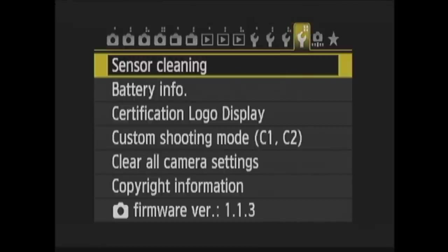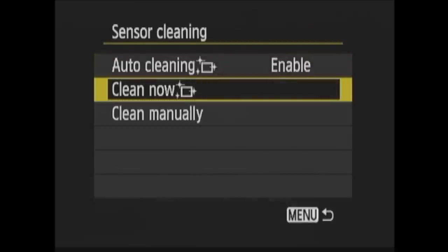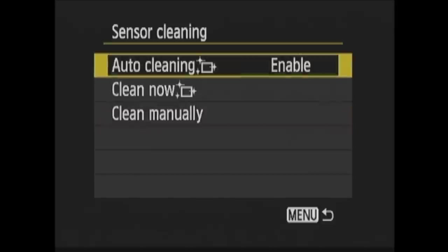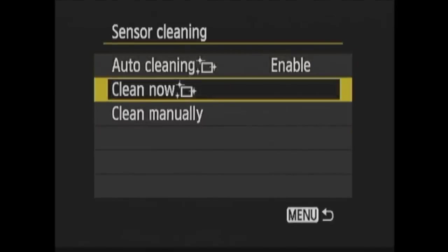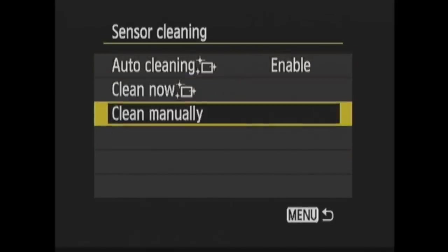In Setup 4, first is sensor cleaning. You can enable or disable auto-cleaning at startup and shutdown. You can clean the sensor now, or you can clean the sensor manually. This is not available in the basic zone modes, but it allows you to clean the sensor in the camera manually with a blower or other device when the lens is detached. Use extreme caution if you decide to do this.